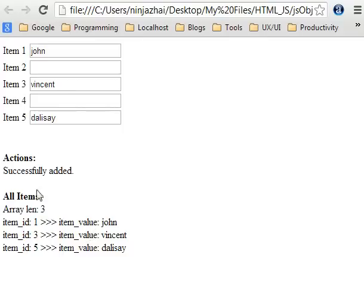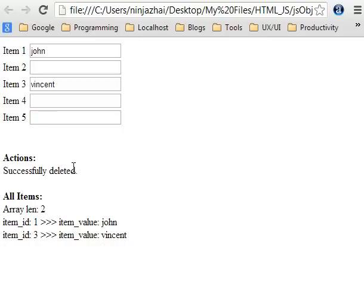Now we are going to remove one item by making a text box empty — for example, the fifth text box — make it empty and do a blur event. It was successfully deleted and we have two remaining array items. That deleted the item with the ID of five.